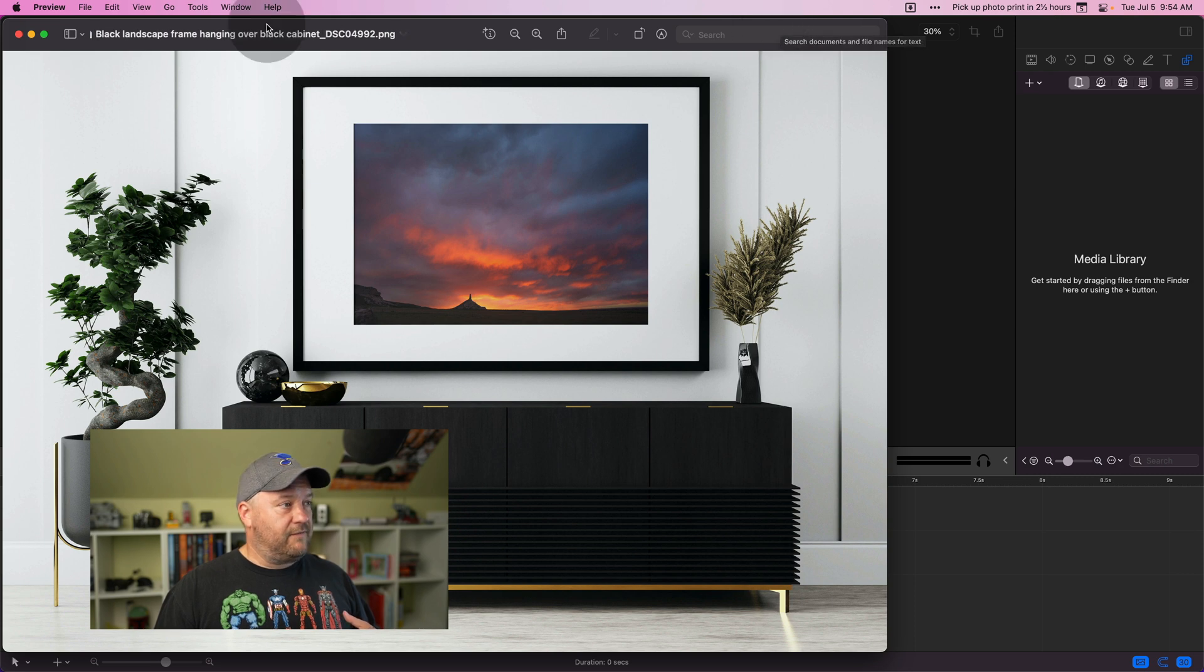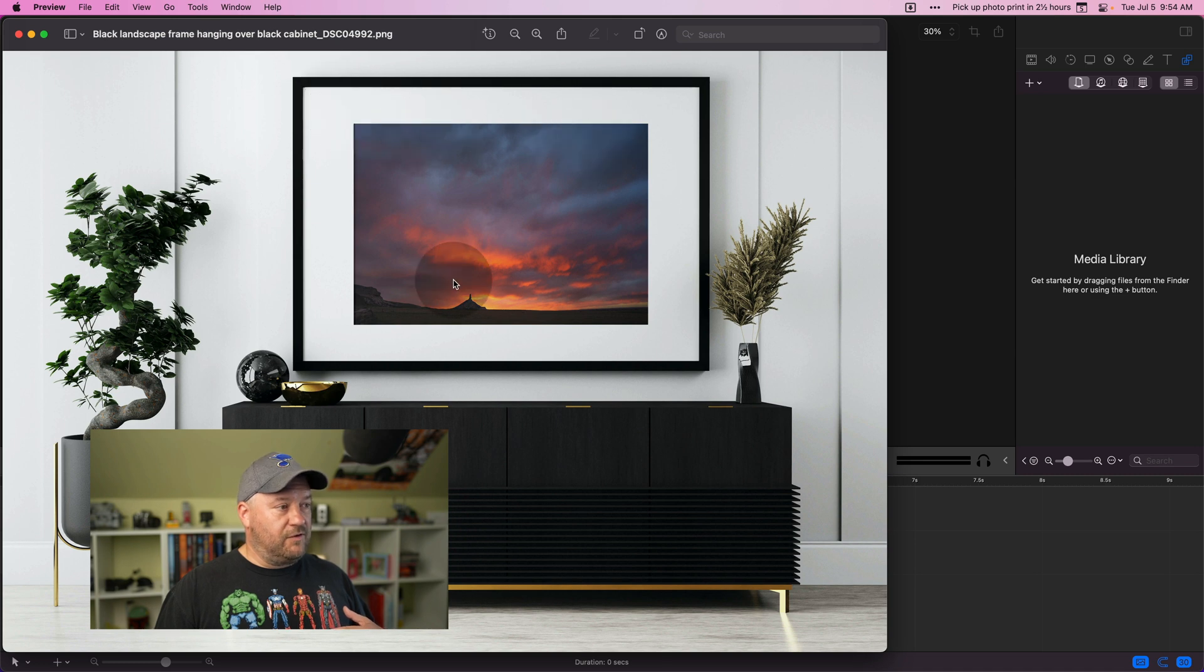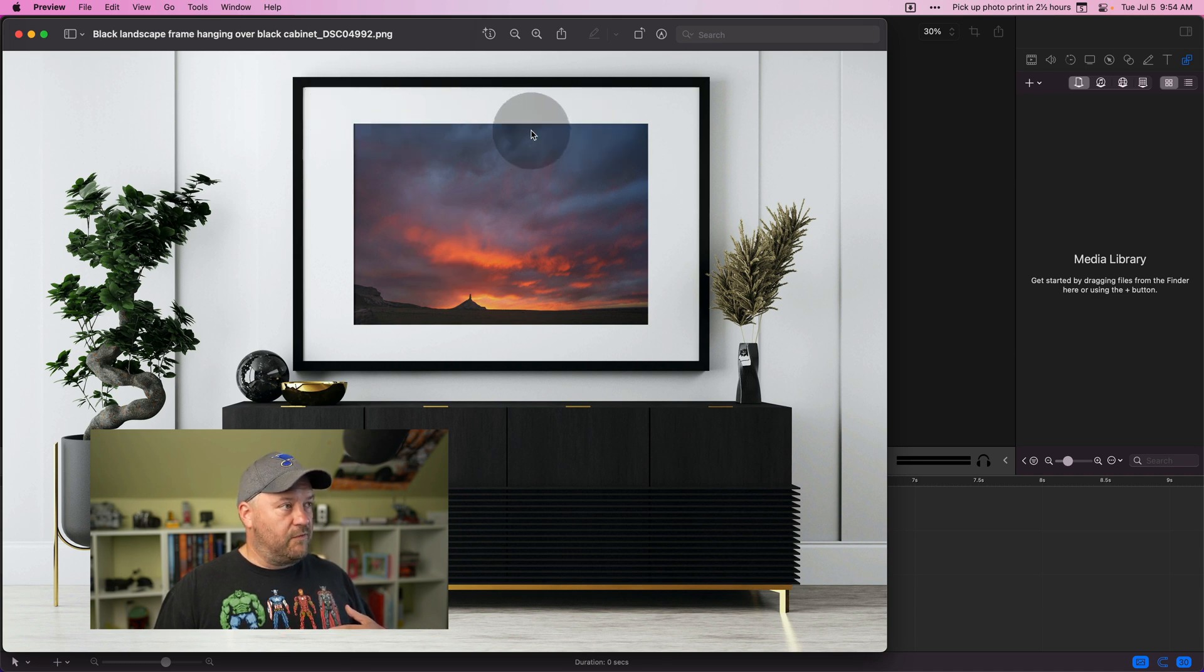That is pretty awesome. That looks great. It doesn't look like super glossy. It looks kind of like it was meant to be there. So that's pretty awesome.